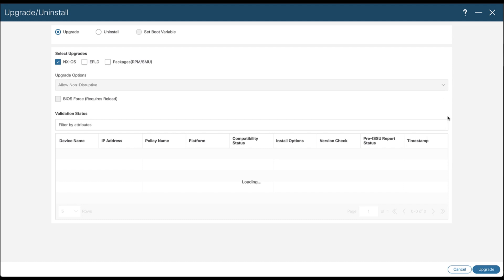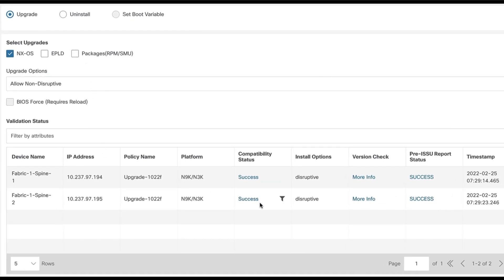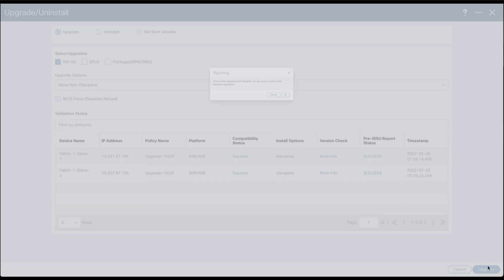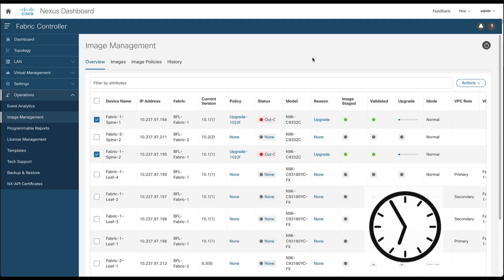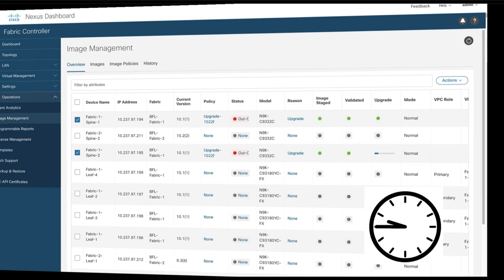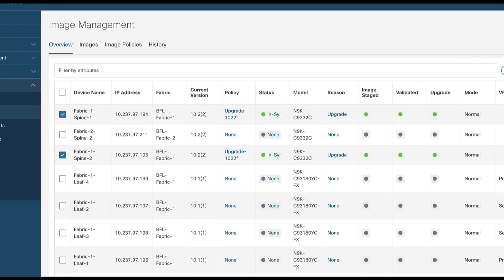You can proceed now or later to the upgrade step, which may take some time. As you can see, the two switches have been upgraded to version 10.2.2.